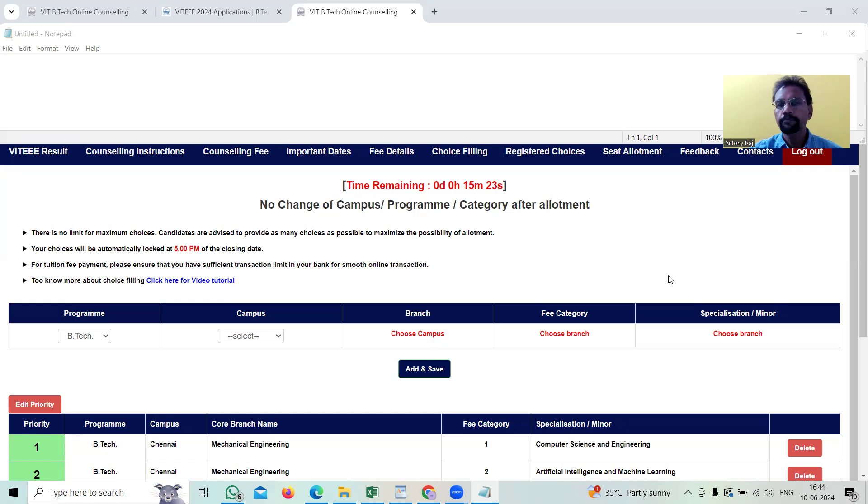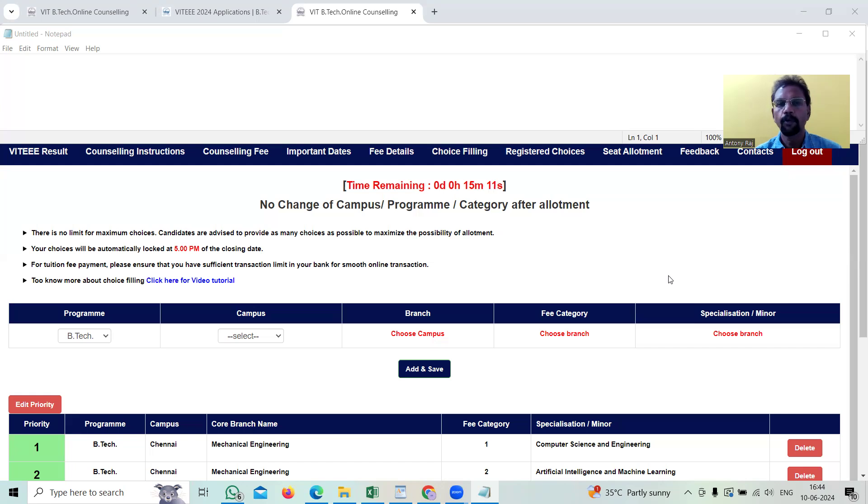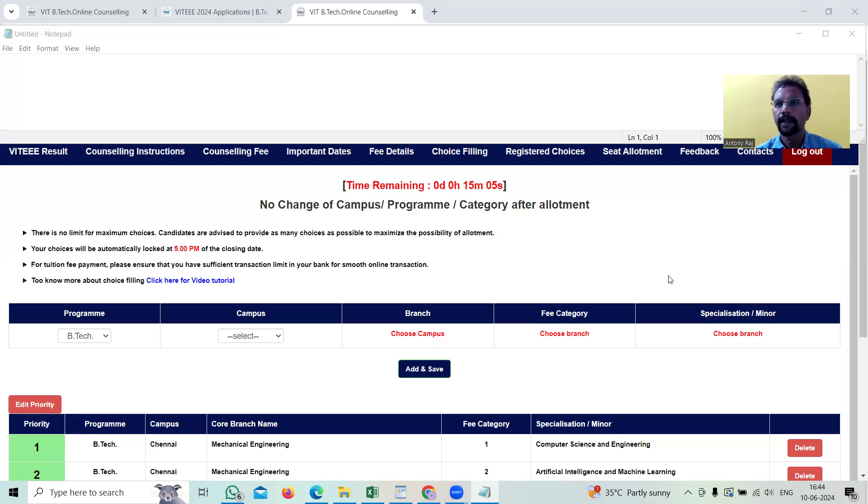After the plus two examinations are conducted in Tamil Nadu, this Vellore entrance gets started. Basically, we need to do some kind of fee, enrollment fee for this online counseling and as well as online entrance application.